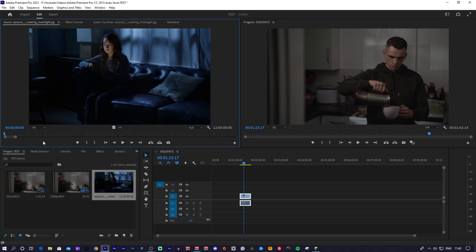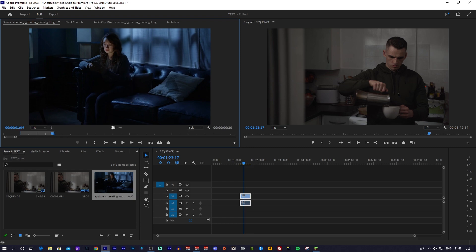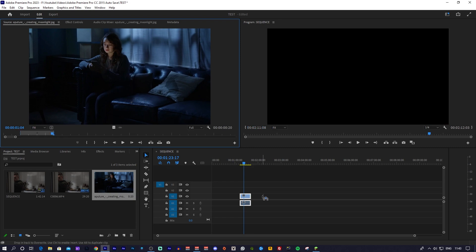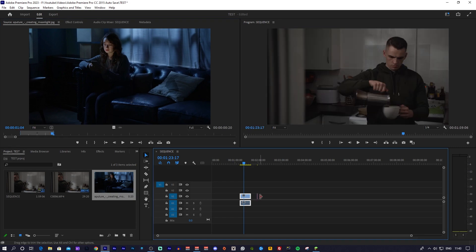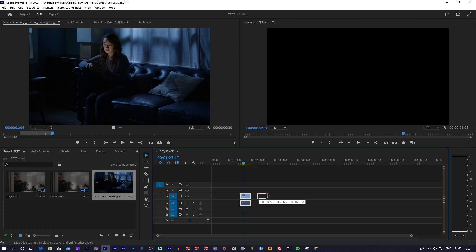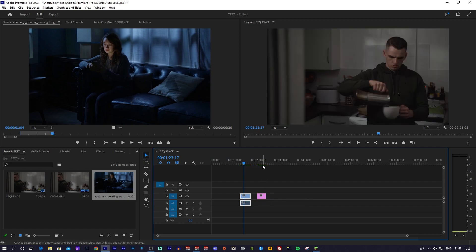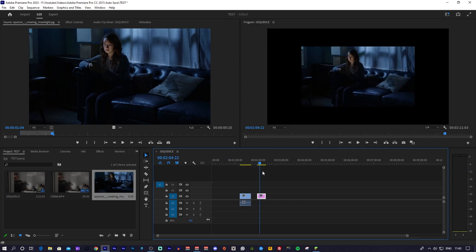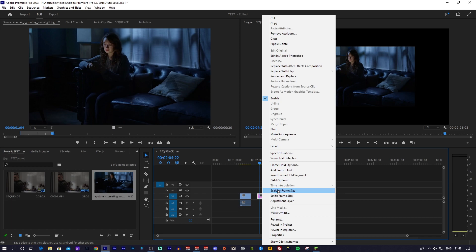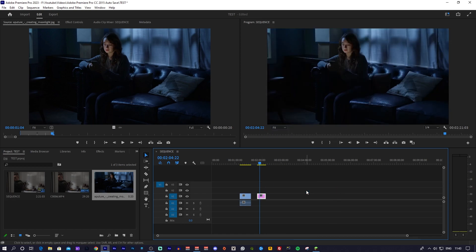Grab that screenshot and import it somewhere onto your timeline. If the screenshot or the screen grab is smaller than the sequence settings, then just scale it to frame size and it will stretch it out, getting rid of the black dead space around the image. Once you've done that, move the blue cursor on your timeline over the piece of footage that you'd like to color grade.